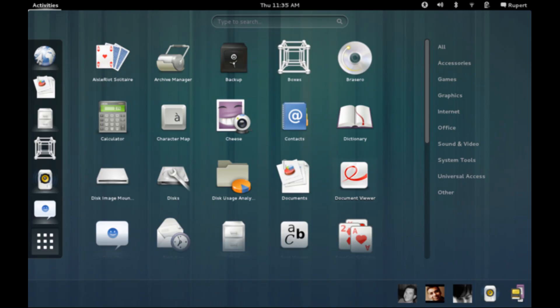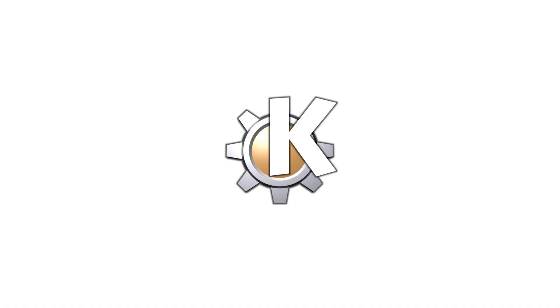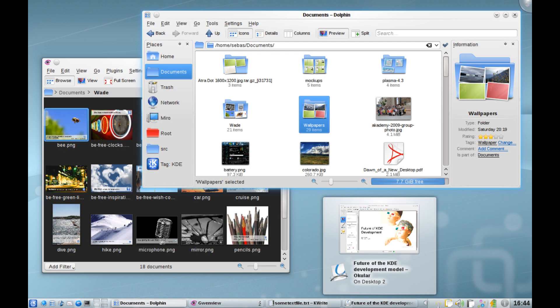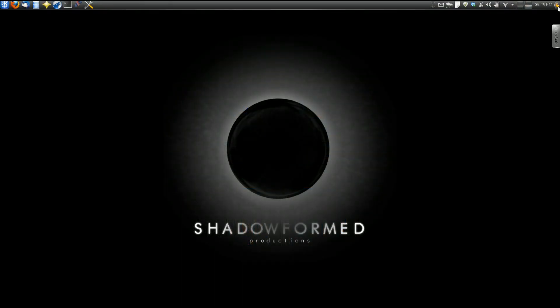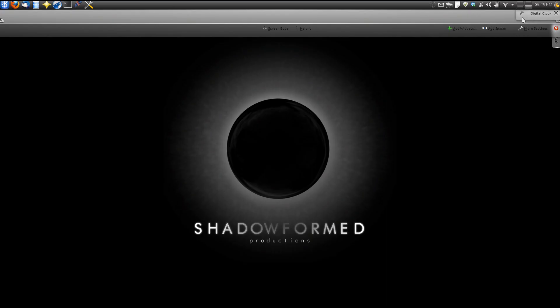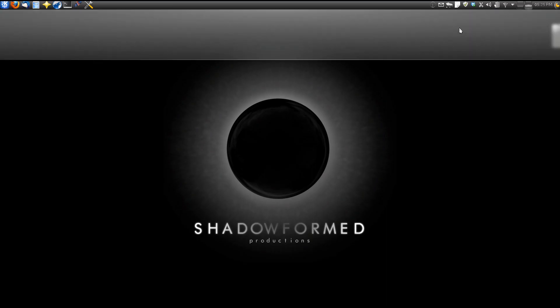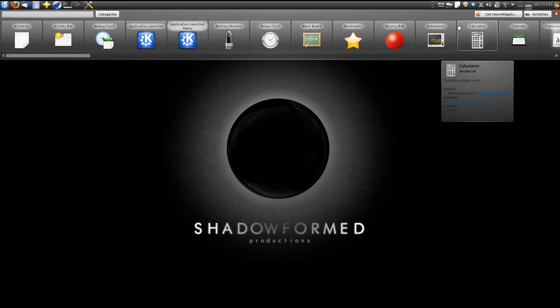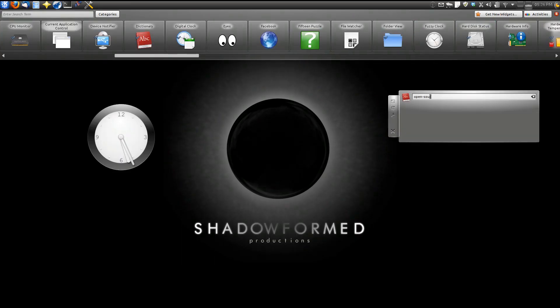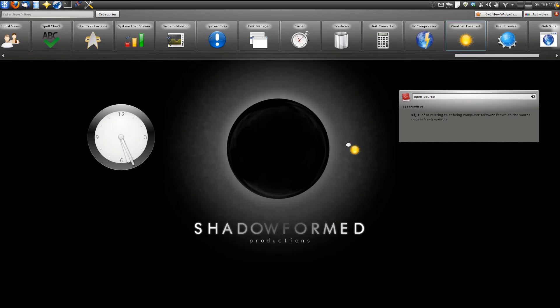To open a program or switch windows, you would click the activities button in the top left corner, or move your mouse all the way to the top left corner of the screen. Another popular desktop environment is the K Desktop Environment, or KDE. KDE has a desktop and taskbar similar to Windows, but it is incredibly customizable, allowing you to make the desktop and taskbar exactly how you want it. You can add a number of extra features to the taskbar and desktop with widgets, which are customizable controls to enhance your desktop capabilities.